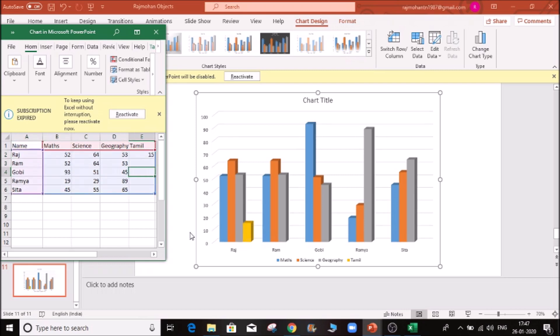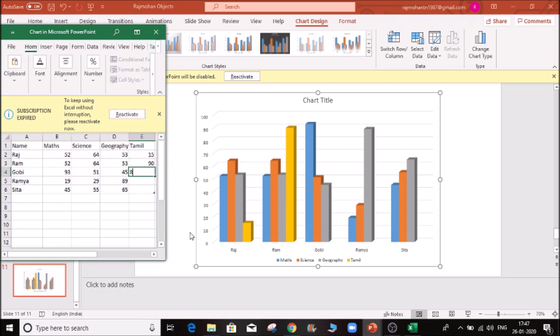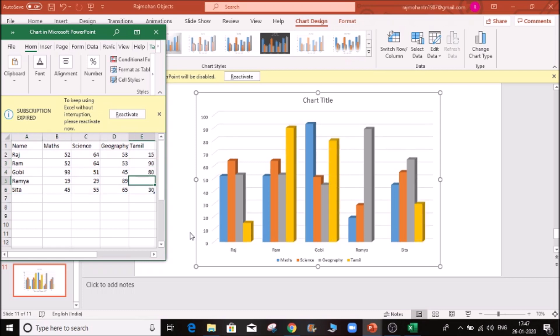I am going to enter marks: 5 marks plus 1-10 marks plus 50, then 20. So if you want to enter, the data will be updated automatically.